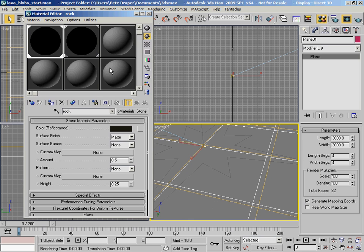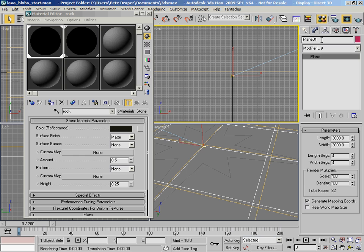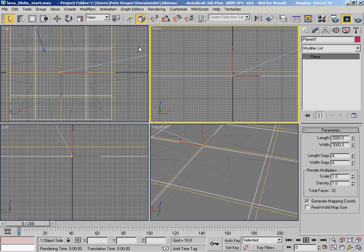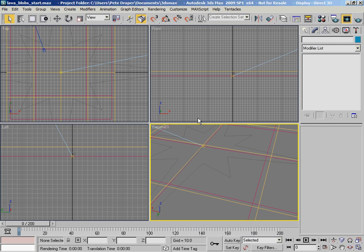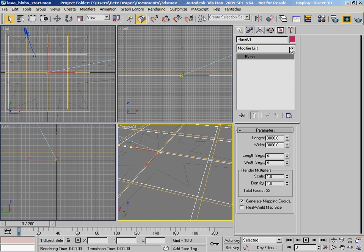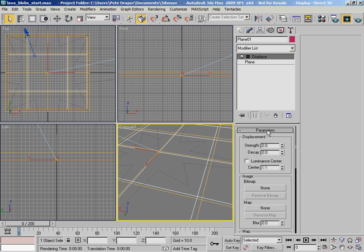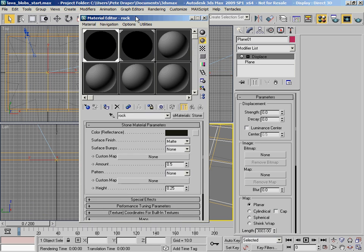The first thing we need to do is add a displacement modifier for the Plane 01 object. We're going to create displacements that peak through up and over this ground gravel object, so we don't see the actual base on the non-displaced areas. We'll just see the displaced areas popping through over the top of the geometry. So select the Plane 01 primitive and add a displacement modifier.